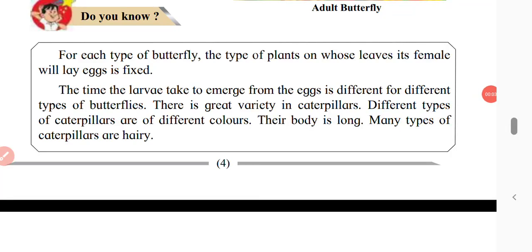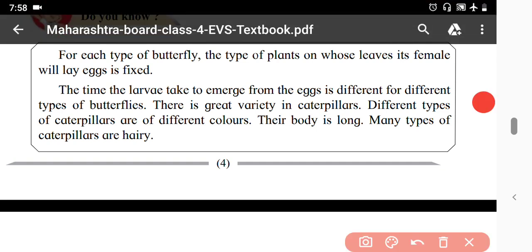Hello friends, we are going to see the third part of Chapter One. In this video we are going to learn the last part of this lesson. Let's get started.